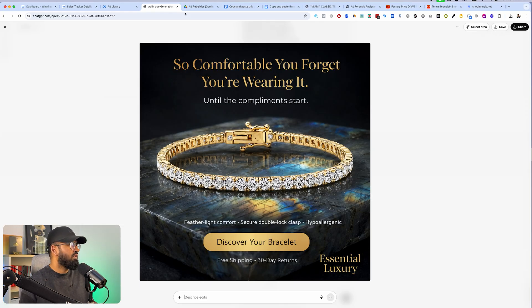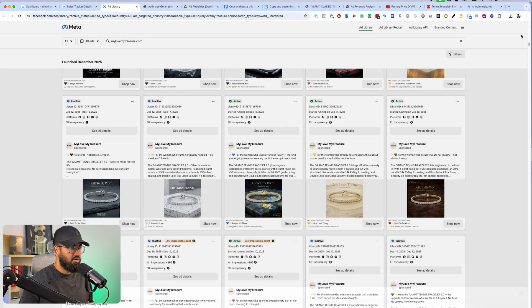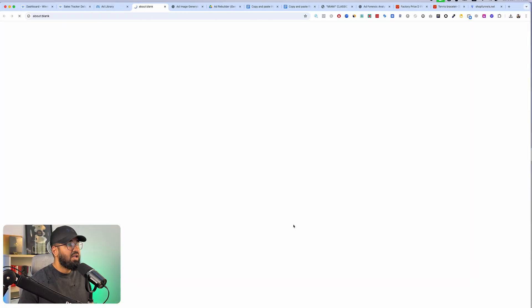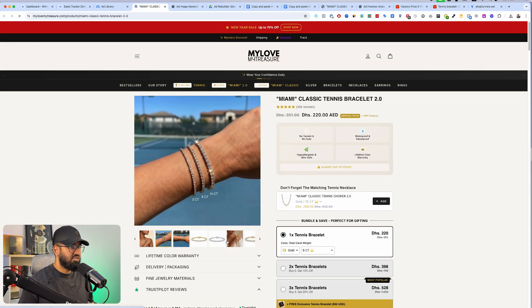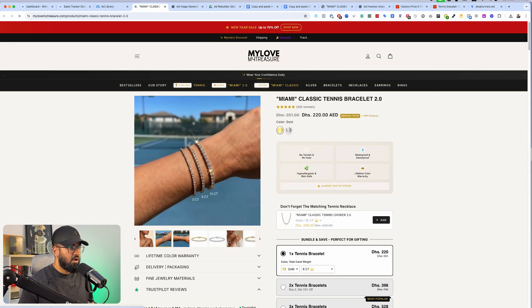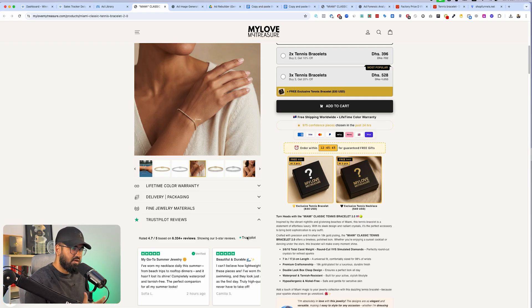So now in this short video, I've taught you two things: number one, how to create image ads like a six-figure business, and number two, how to create image assets like a six-figure business. With both of them, don't you think you can create any image assets for any brand? In minutes, you can model successful image assets and then do it for your brand.